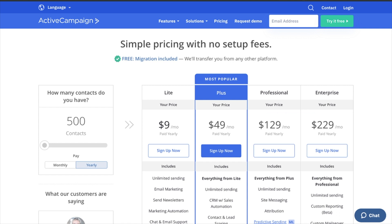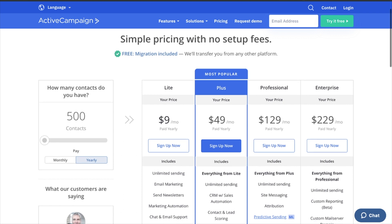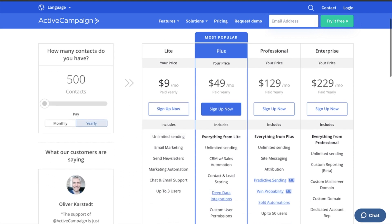If you do want to sign up to ActiveCampaign, I would highly appreciate it if you use my link. It is an affiliate link and you can find it in the description. That way I'll get a little bit of a commission at no extra charge to you. So let's quickly go through the pricing and what you get in the lite version.